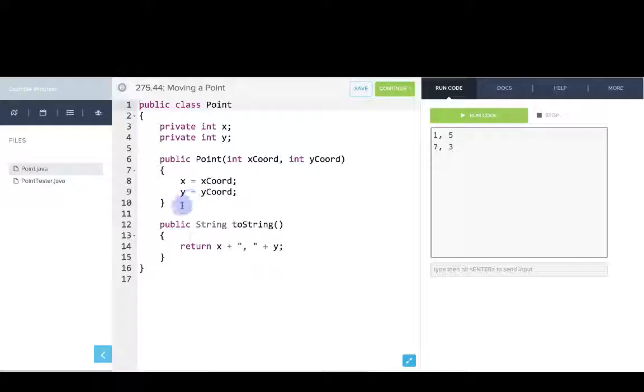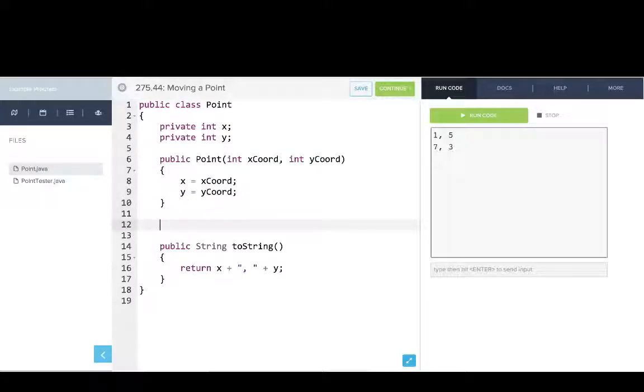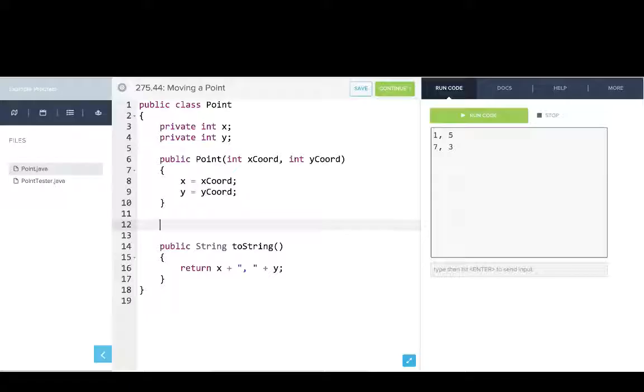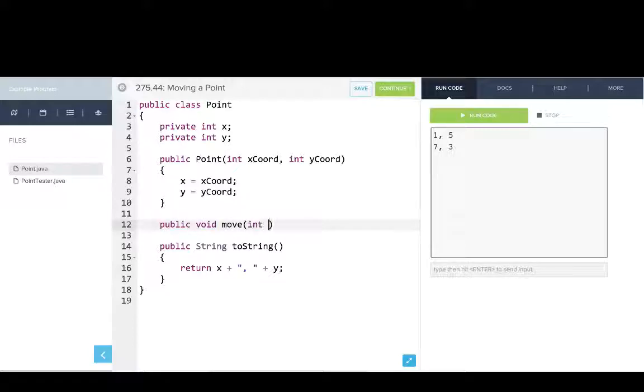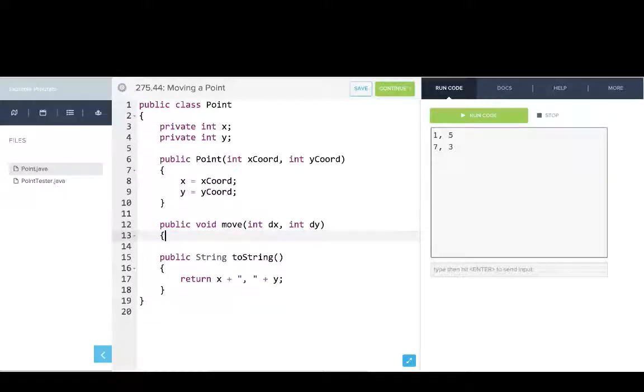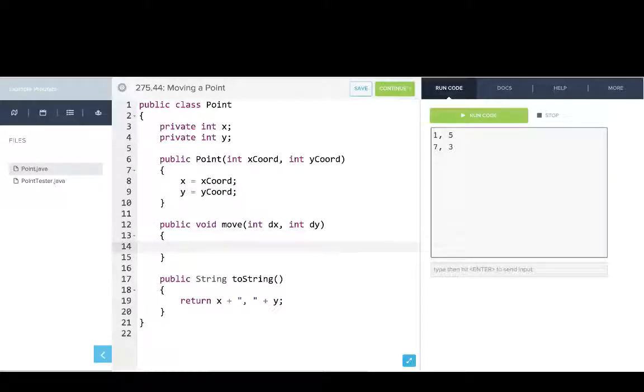Now we'll go into point. What we want to do is we want to write an instance method called move. And it's going to move this point by an amount dx and dy. And so it's an instance method. It's because you need to talk about which point you're moving. So we'll write that method by saying public void move int dx int dy. And so what this is going to do is it's going to move the current point by an amount dx dy.